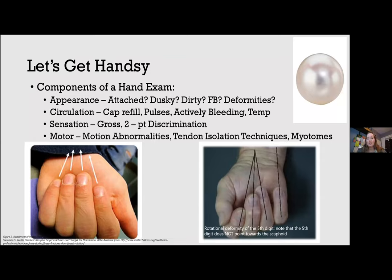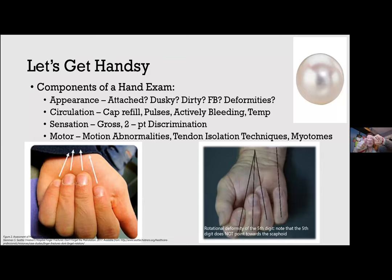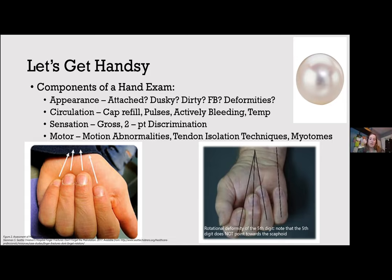For more proximal injuries, evaluate motor function by nerve territory. Median nerve involves thumb abduction and opposition — tested with the A-OK sign, checking if you can break the ring. Radial nerve testing involves thumb extension against resistance. Ulnar nerve is tested with finger adductors — either crossing fingers or resisting abduction.